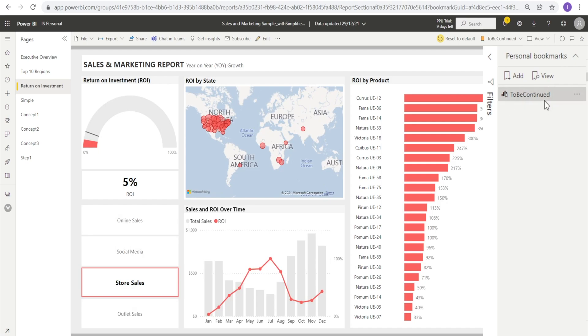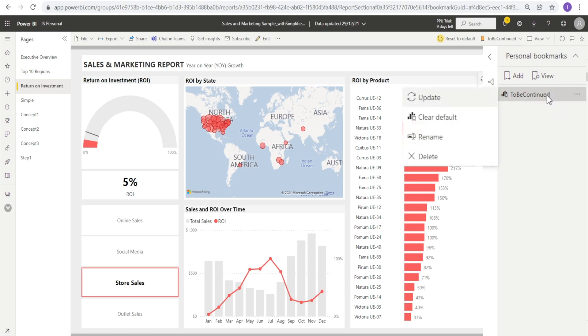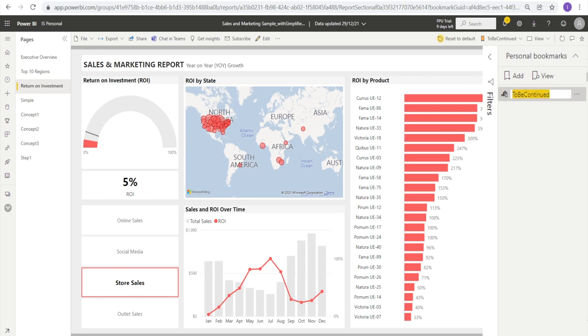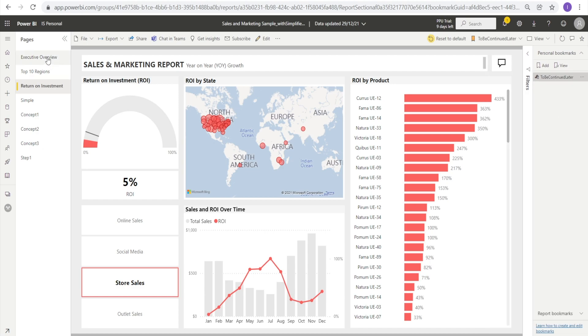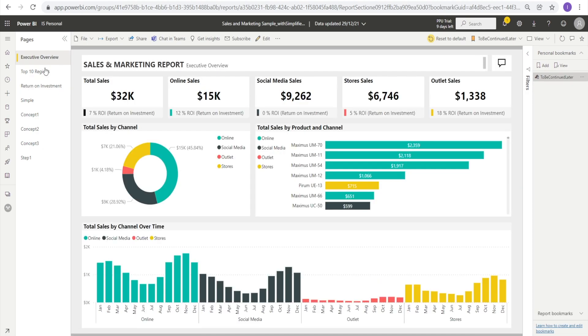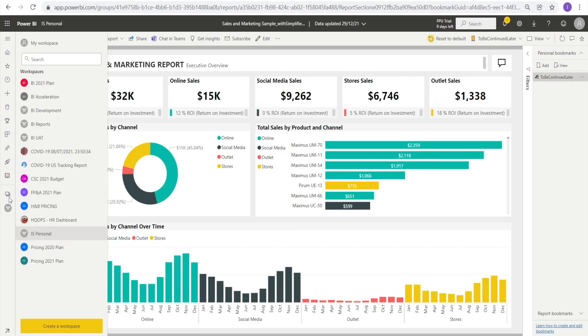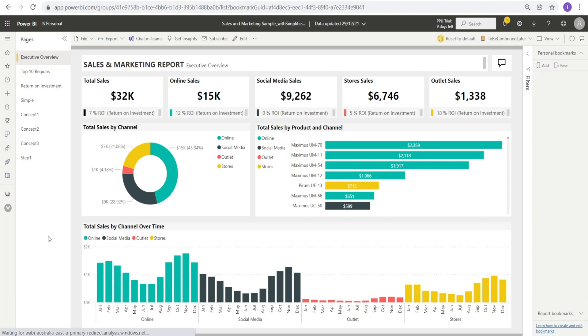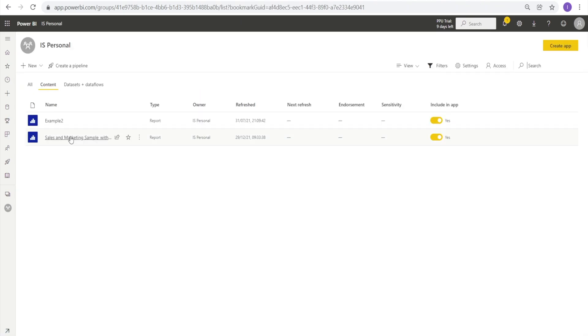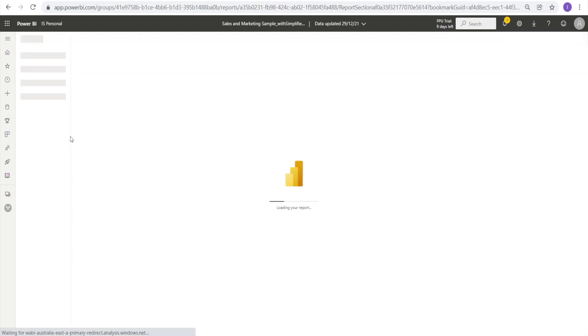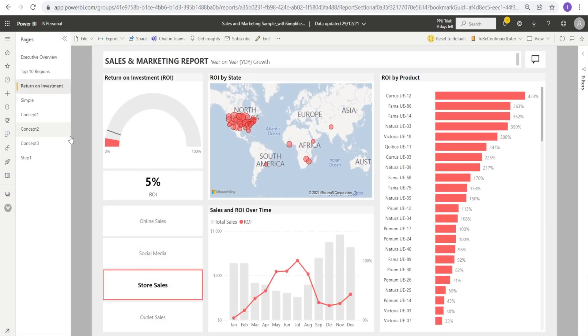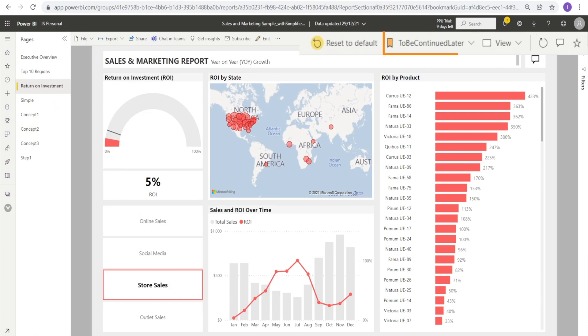Now, once you have created a bookmark, you can rename them. All you need to do is right click and hit rename. Maybe I'm going to call it 'to be continued later'. Say for example, you're in here and then you close the report and come back after lunch and go to that report again. And boom, notice you're back to that page, the 'to be continued later' that you have created.